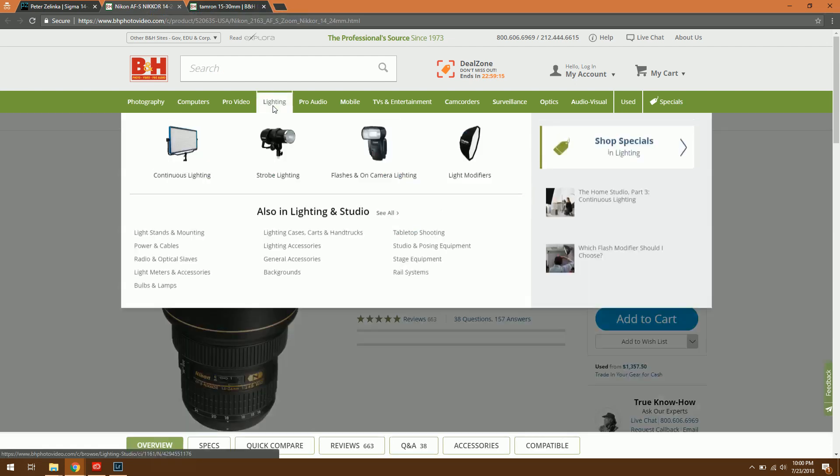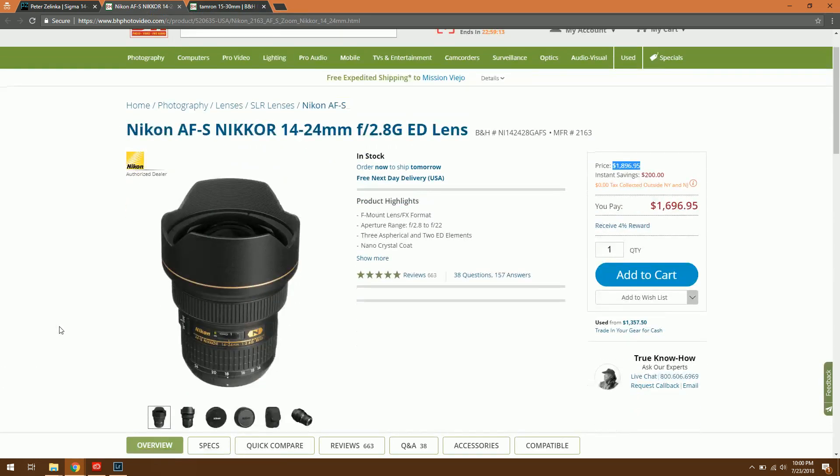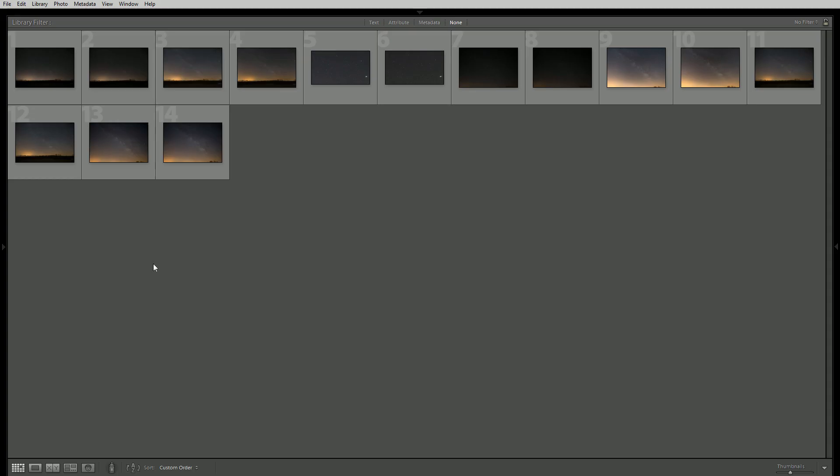If you want to see my comparison between the Nikon and the Tamron I've got a video on that already but overall at this point in time as of mid 2018 the new Sigma 14-24 is by far the best wide angle that I've seen on the market and it really does a great job especially when compared directly to the legendary Nikon 14-24mm lens.